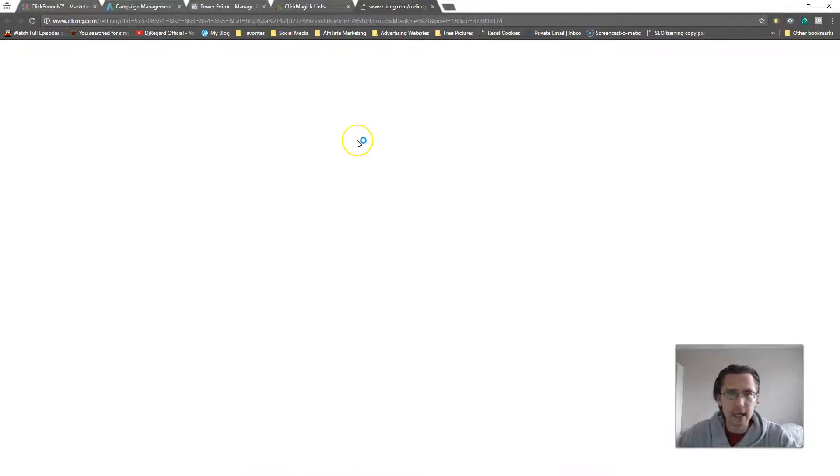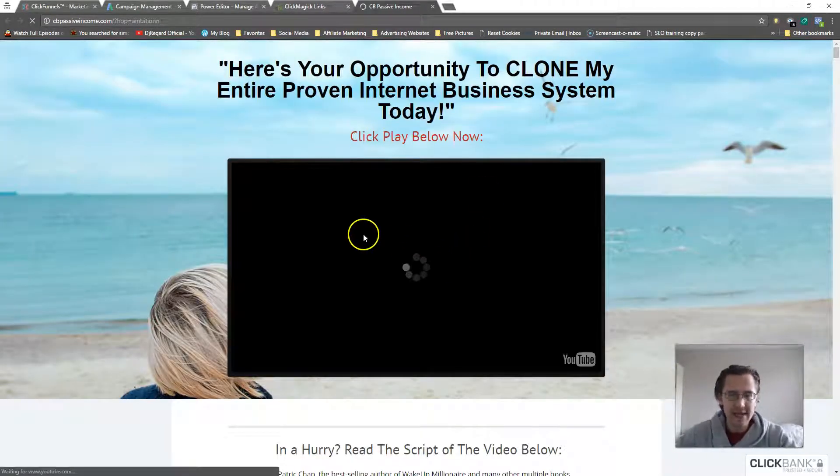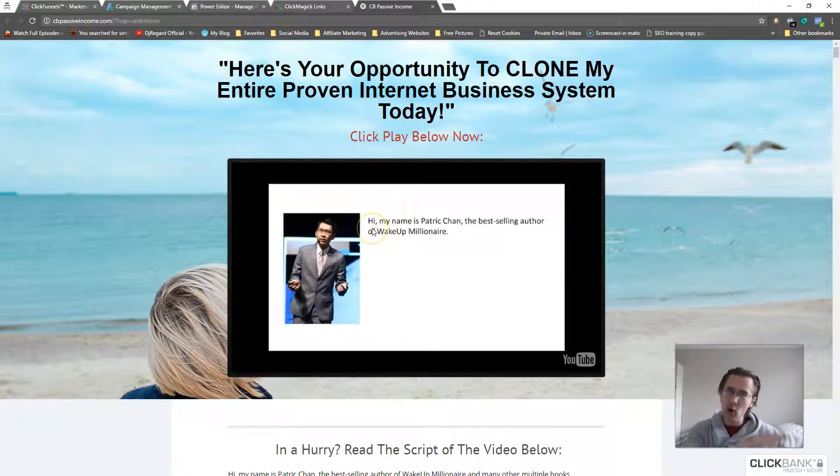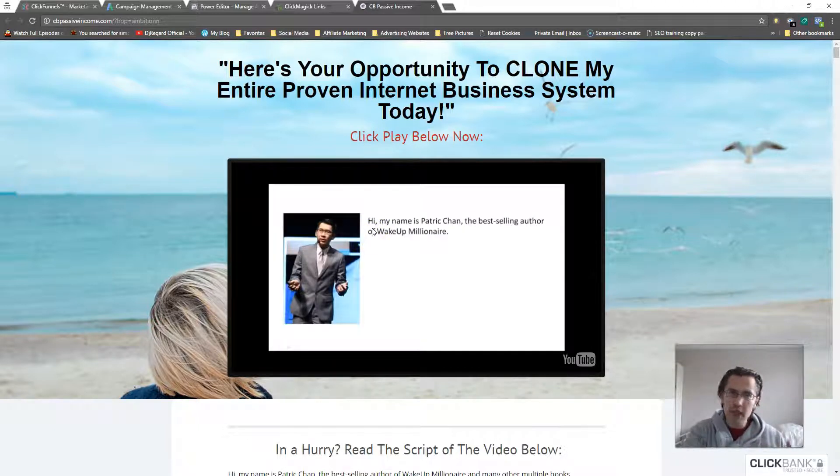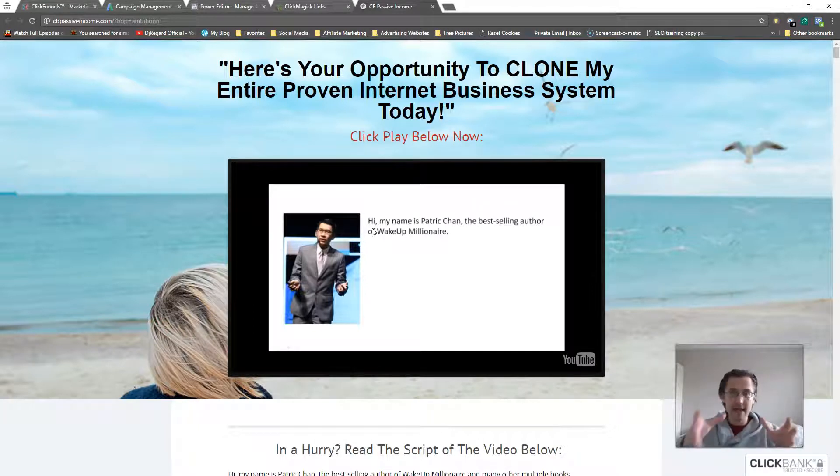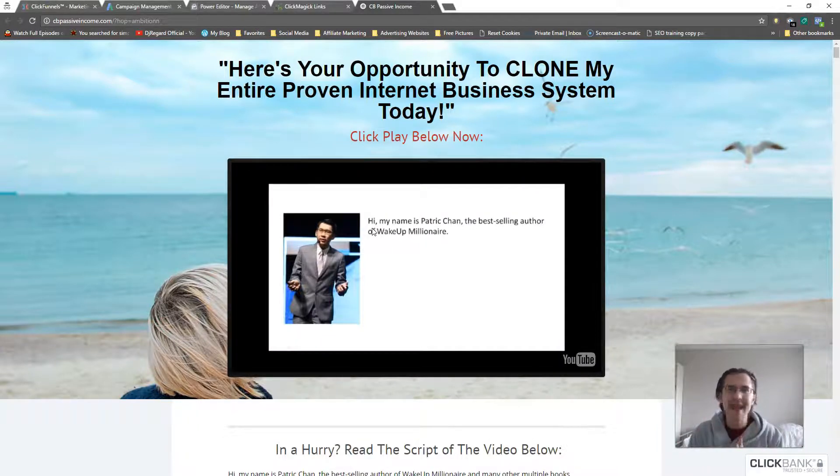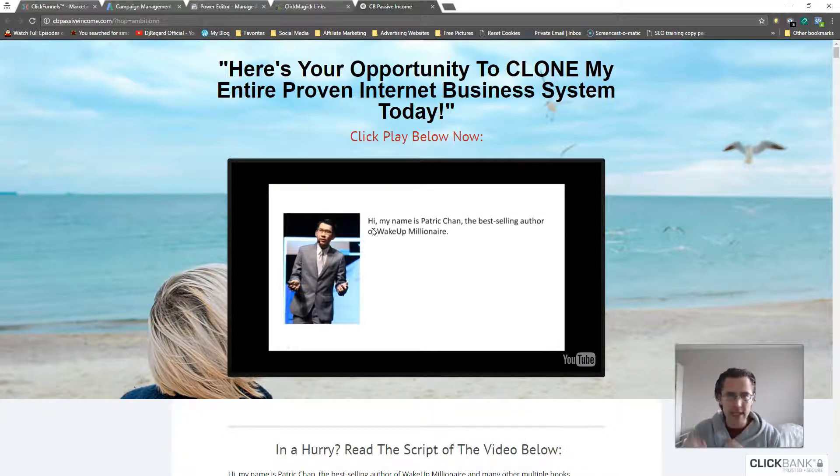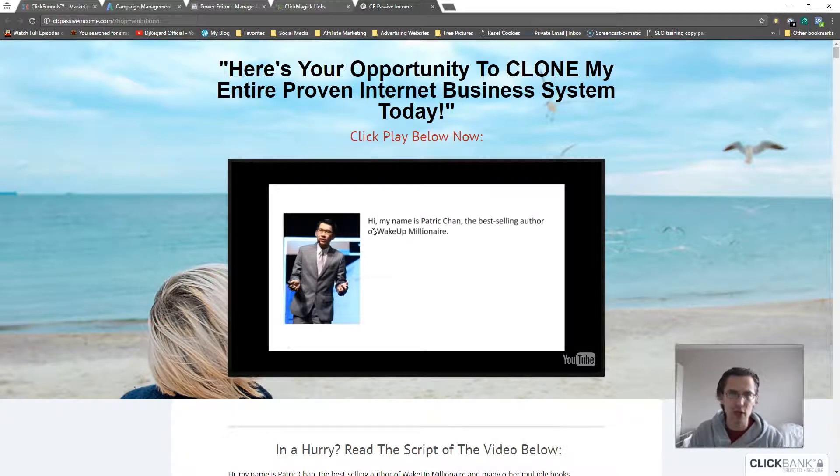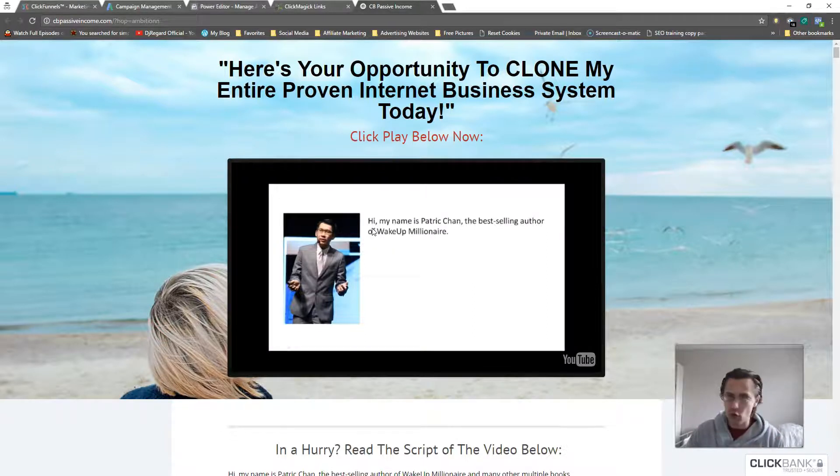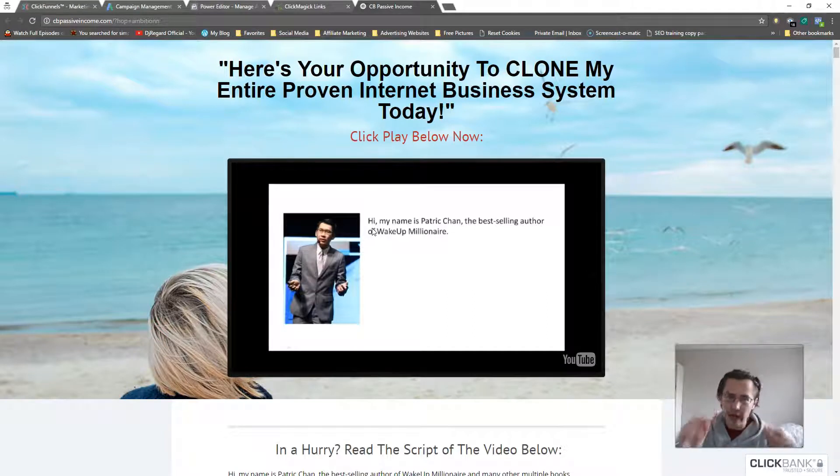For example, here is one of our ClickBank products, this CD passive income. So for example if I have a page before this prompting people to put in their name and email and then taking them to this page, well I can't track how many people land on this page because this page does not belong to me. Even if I go on ClickBank and use the integrated sales reporting as we've done in one of our previous videos, you still can't put a pixel on this page. You can only put it on the order form and order form confirmation.